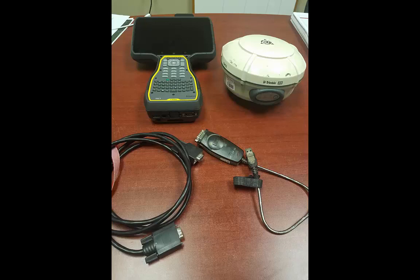I did not use the 9 pin to USB adapter, however if you are using your PC or a T7 or T10 you will need this. But for this process I used the TSC7 to my R8 utilizing the 9 pin to 9 pin cable.